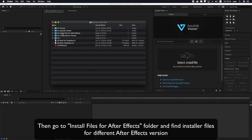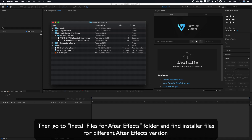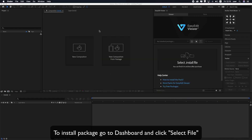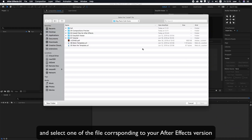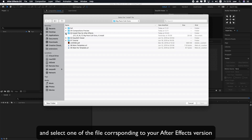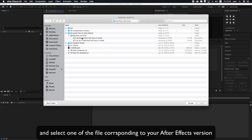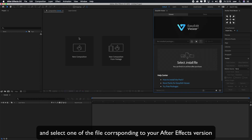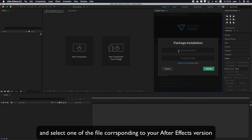Go to the for After Effects folder and find the installer files for different After Effects versions. To install the package, go to Dashboard and click Select File, then select one of the files corresponding to your After Effects version.